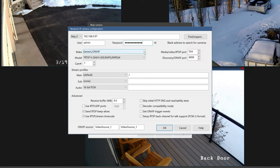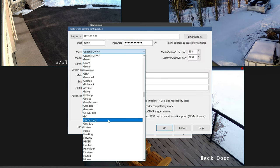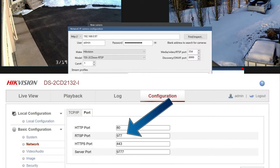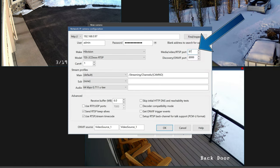Let's move on and add the camera's credentials. We're going to select Hikvision from the list of brands in the drop-down. When I bounce over to the camera's internal web interface, I can see that this camera uses an RTSP port of 977, so we're going to add that right here. Let's hit OK and move on.